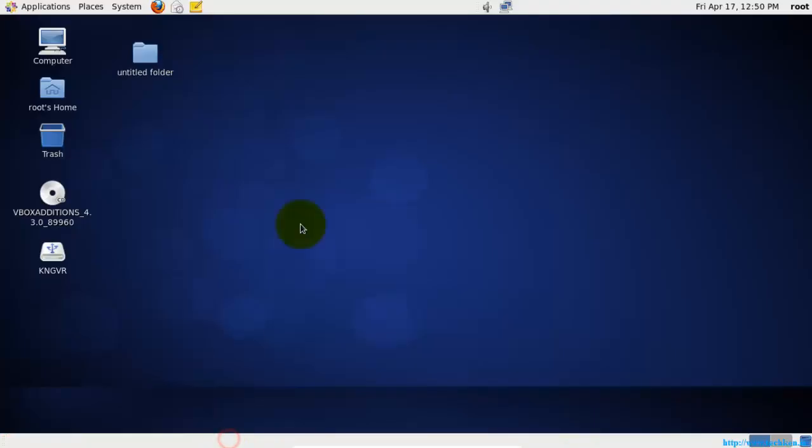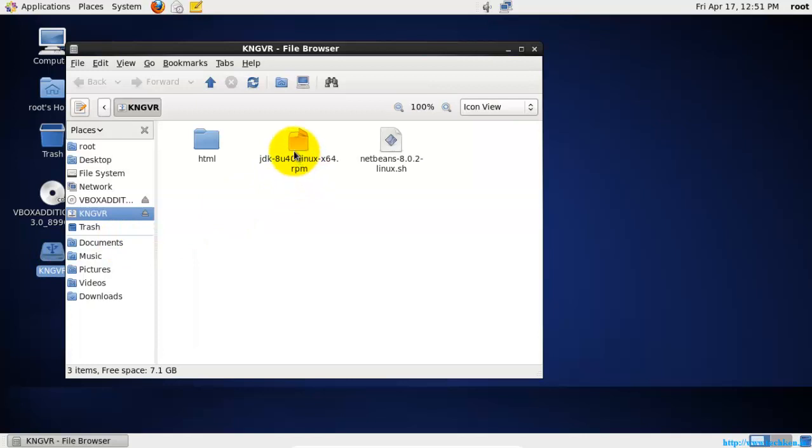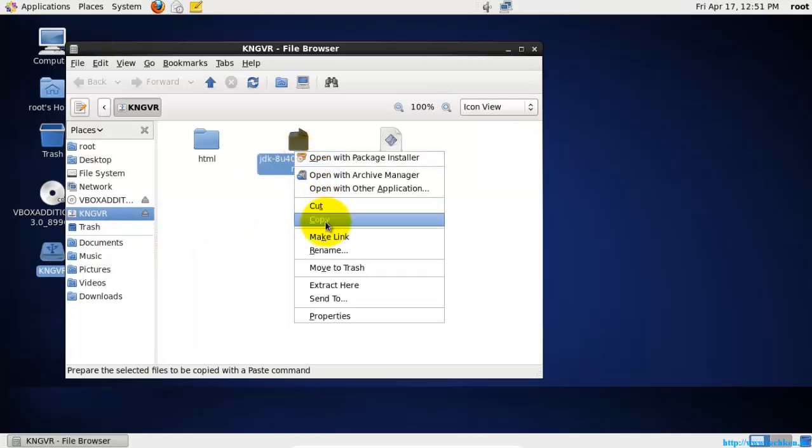So let's go to the OS. First of all, in order to install the Java JDK in the Linux operating system, you need to have a valid RPM package. So let's copy the RPM package first.